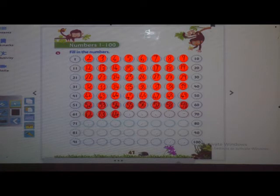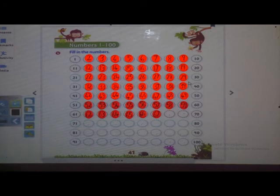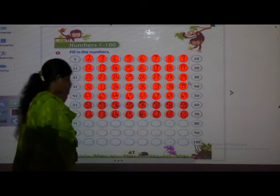After 64: 65. 66. 67. So write properly. Next is 68. 69. 70. Now next is 71. Very good.